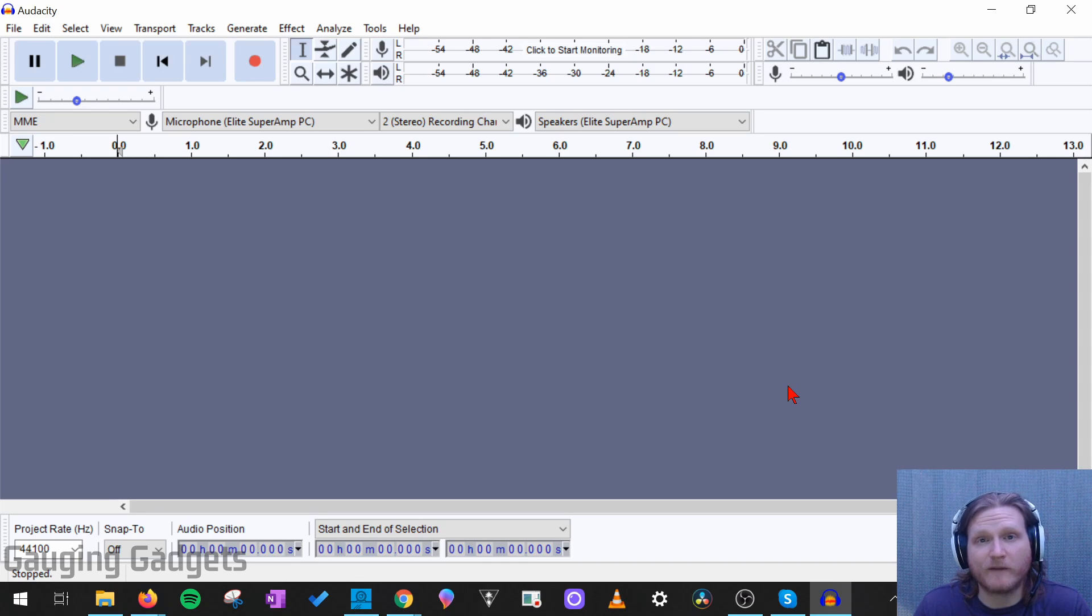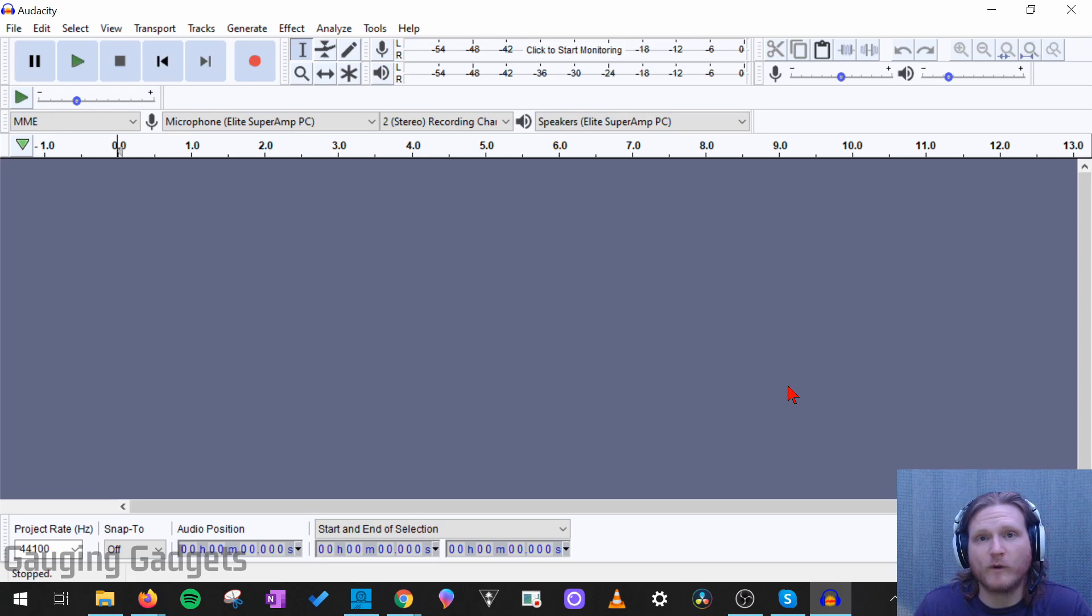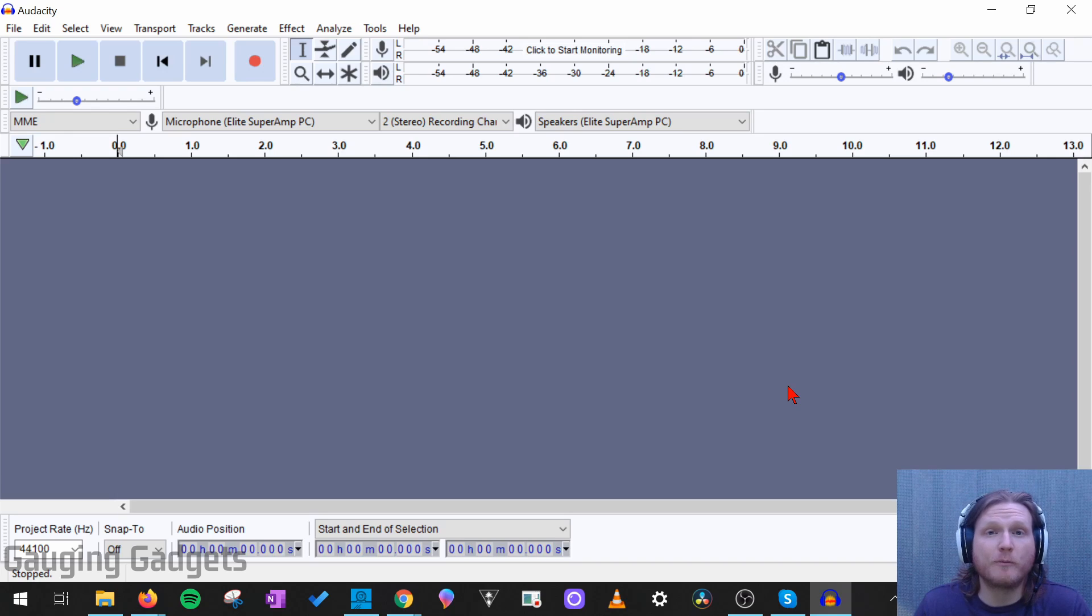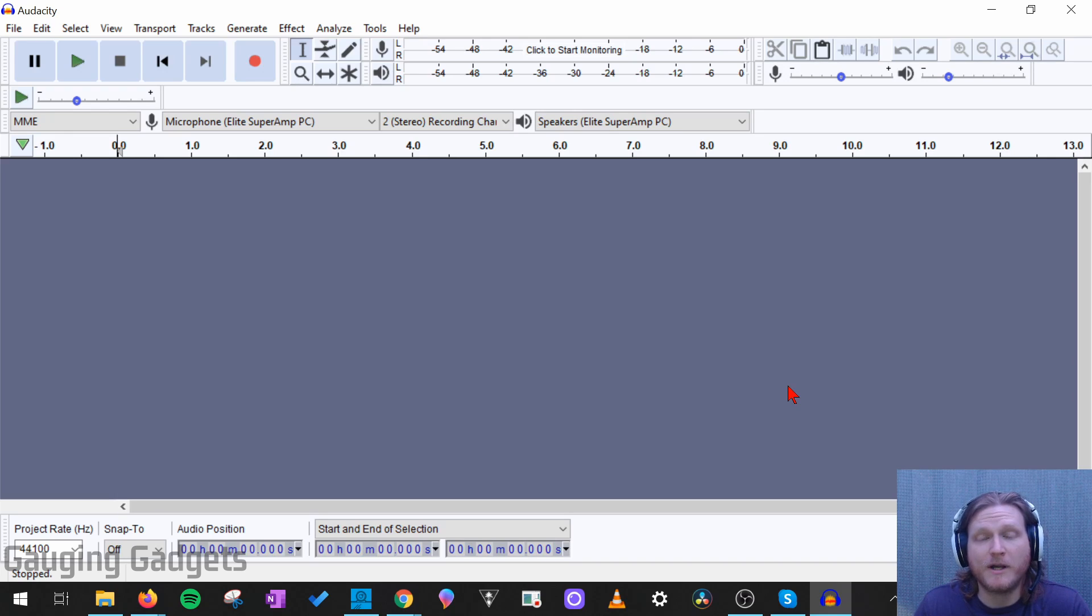Audacity is a great free and open source software that allows you to edit and record audio. If you don't already have it installed, check the link in the description because I'll put a direct link to where you can download it and get it installed on your computer, and then you can follow along in this tutorial.